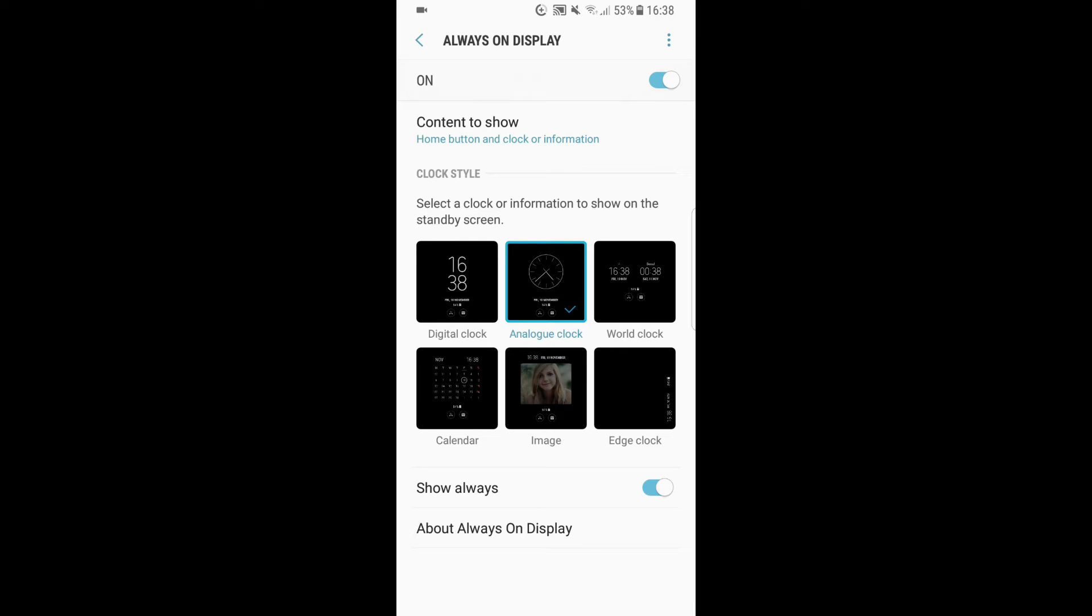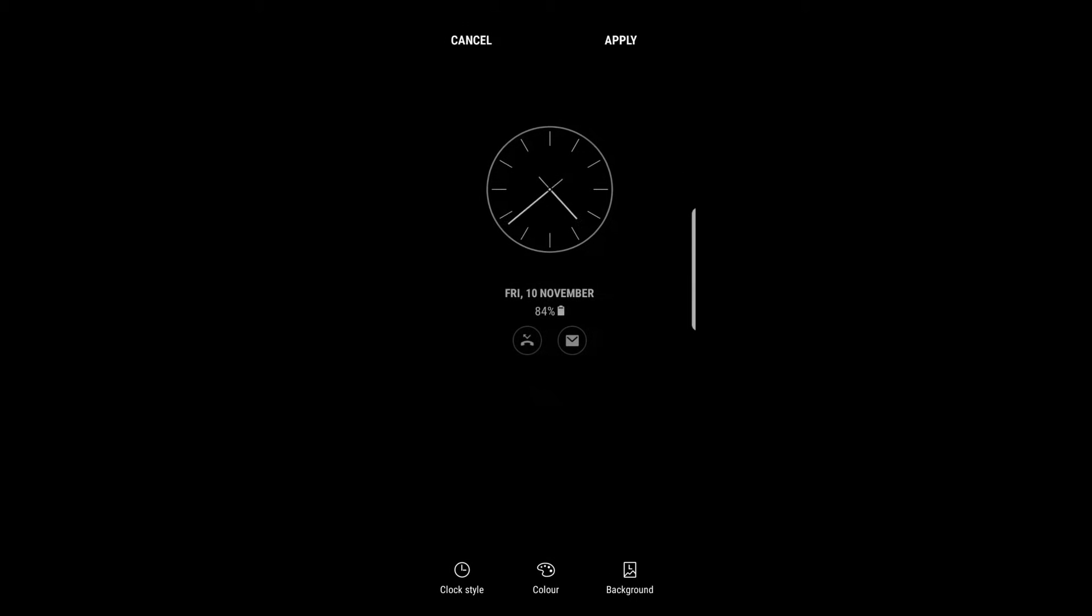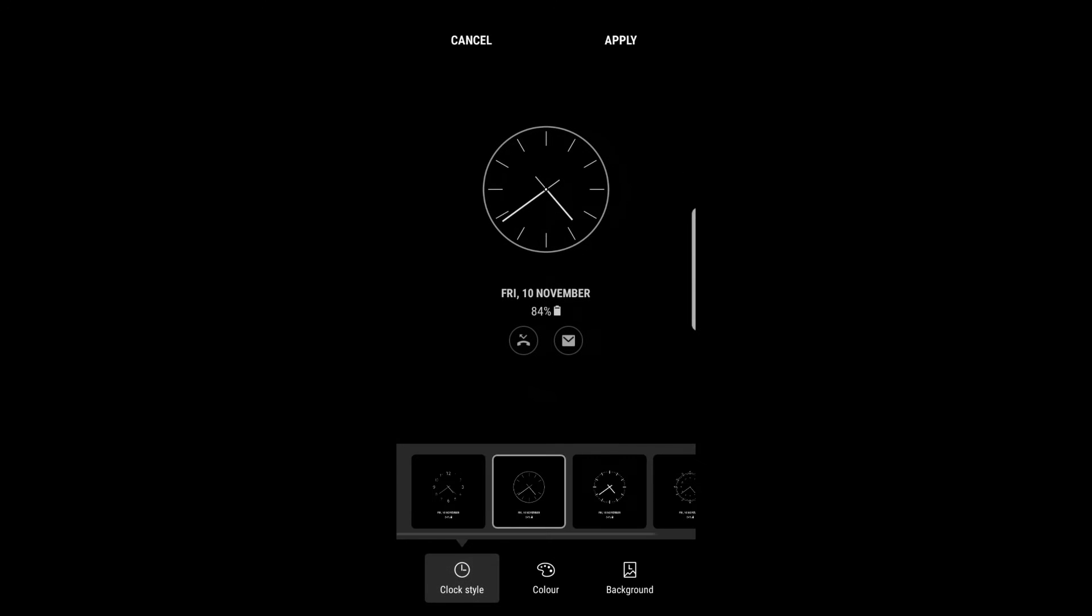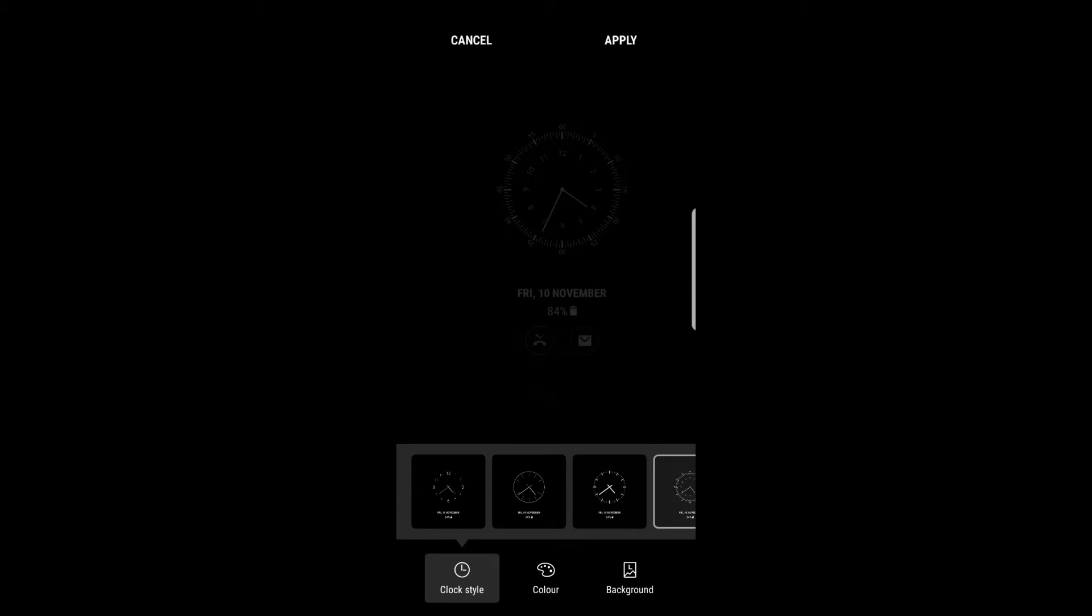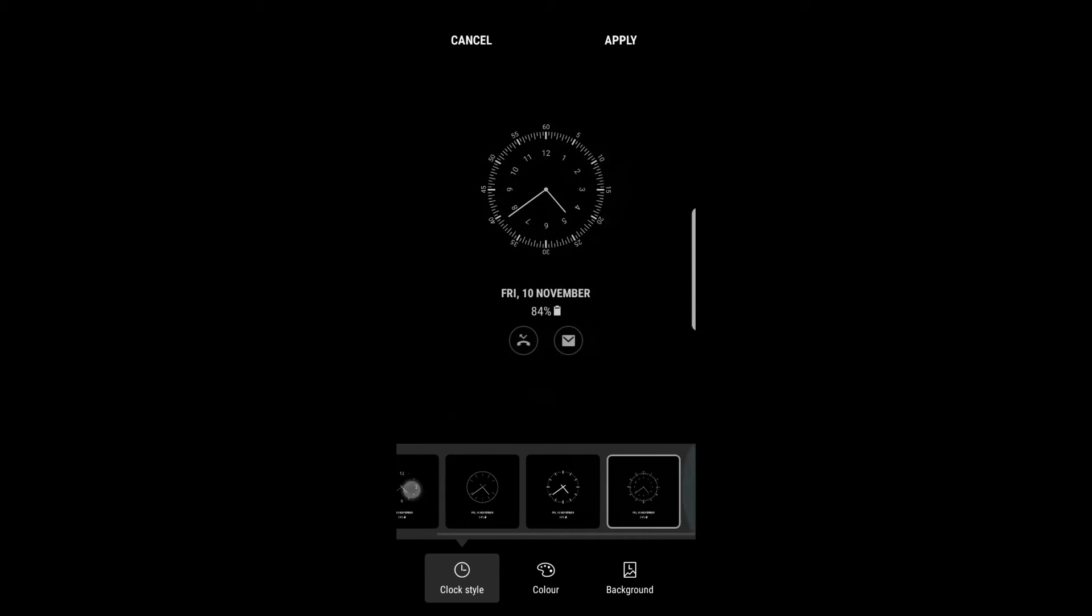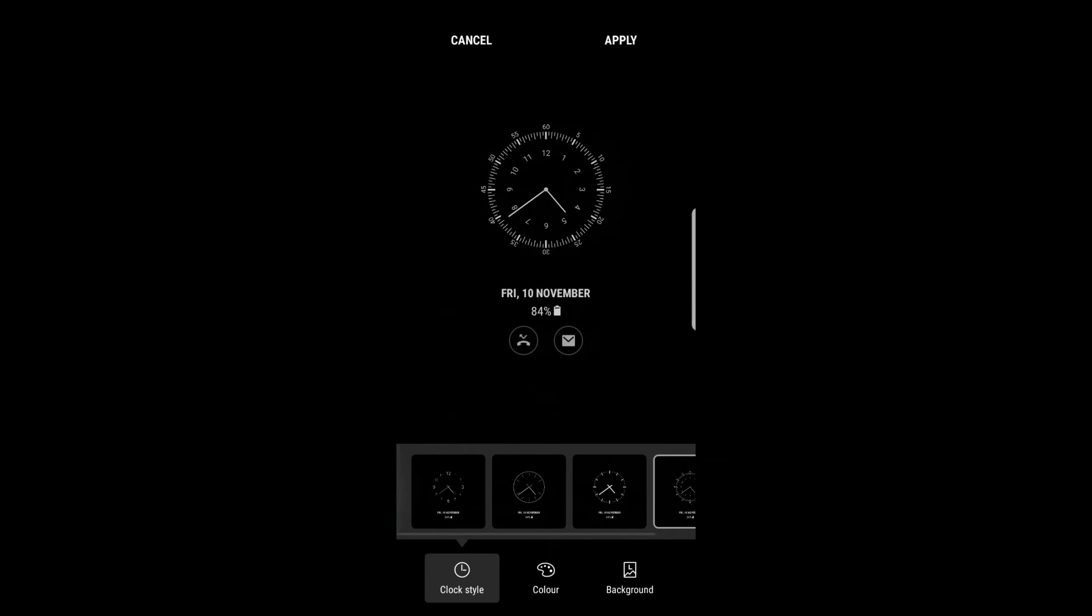In order to customize it a little bit or just make it our always on display, we have to click on it. Here we have a few options. We can choose the clock style, and it can look like this or like this. I personally like this one the most.